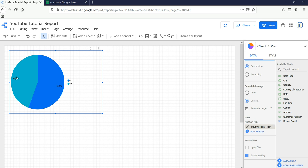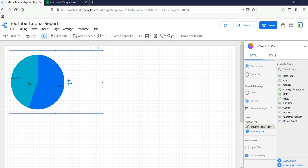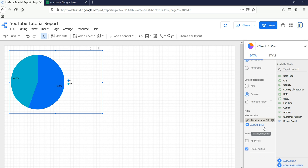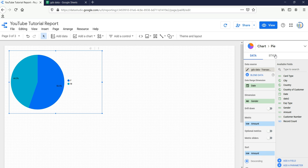Earlier without the filter, male was at 45.9 percent. After applying the India filter, male percentage is 44.5 percent and female is 55.5 percent. This shows the difference in distribution when filtering specifically for India.